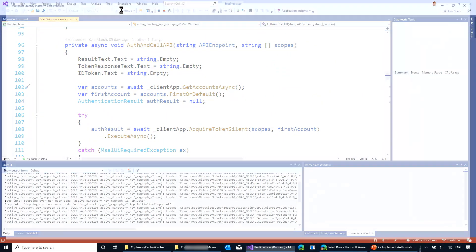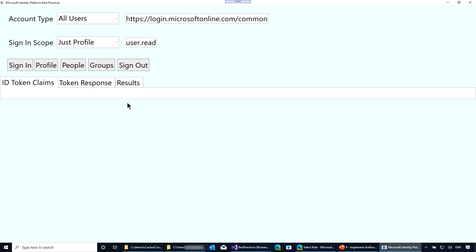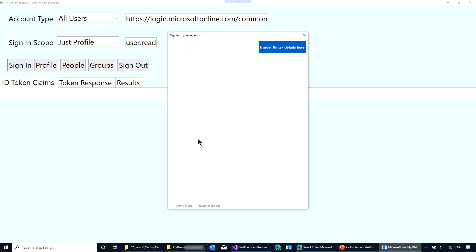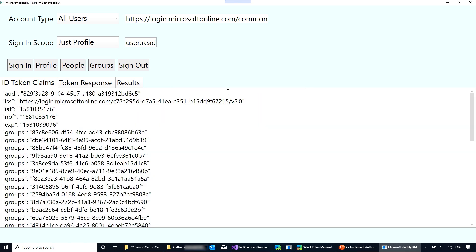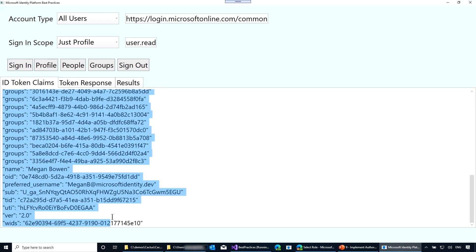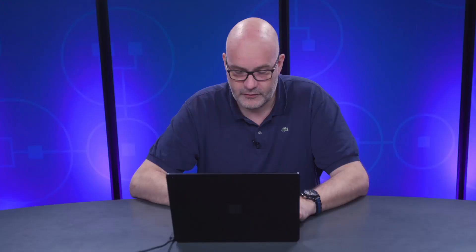Let's look at how it looks in my simple WPF app — the source code will be linked in the description below. If I sign in as a user and show you the ID token and the claims, let me sign in as Megan first. Megan isn't part of too many groups hopefully. I logged in and I'll show you a list of group IDs — this might be useful for your scenario. What happens if you're a member of too many groups? Over time at the company you start collecting group memberships, so every year they add you to more and more groups.